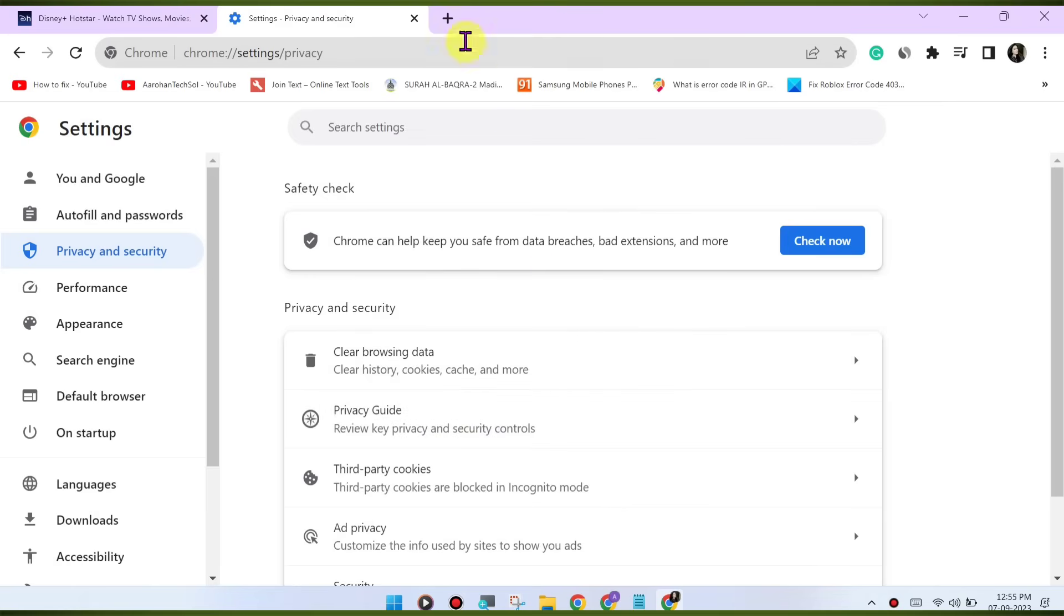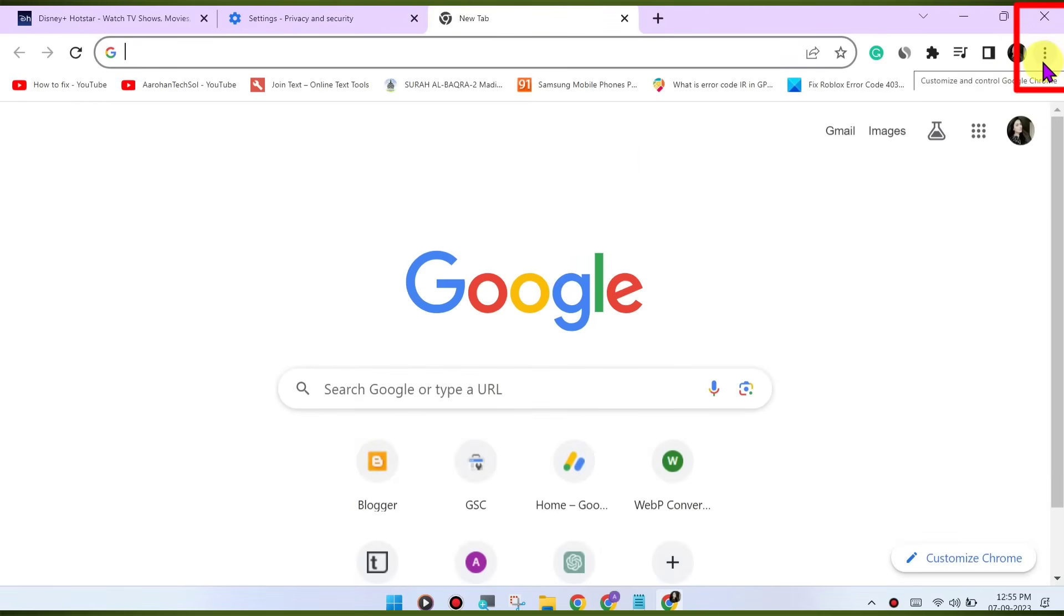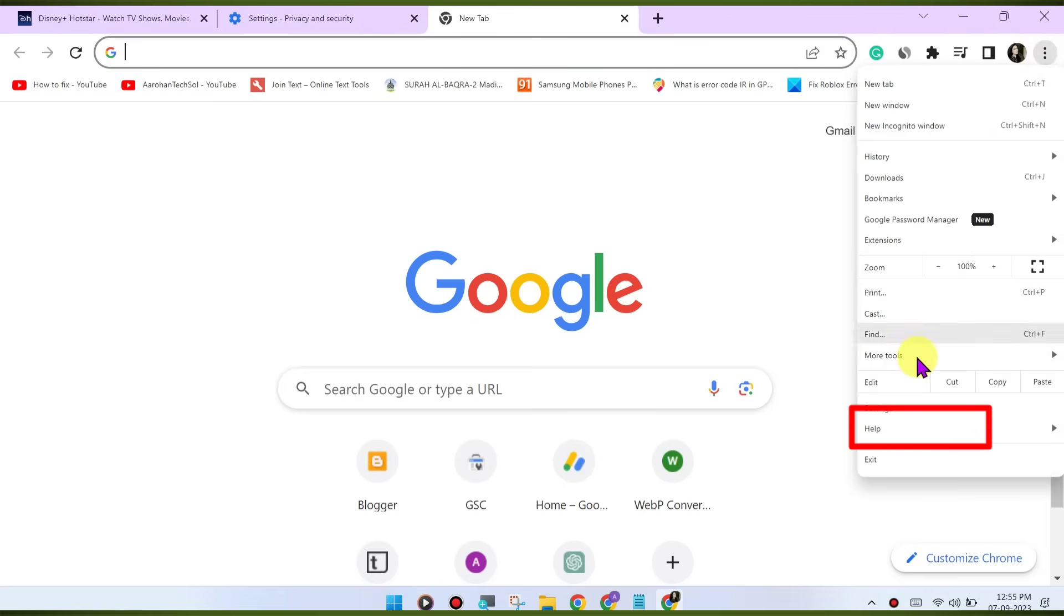Update Chrome. Make sure you're using the latest version of the Google Chrome browser. Outdated browsers may have compatibility issues with streaming services. To update Chrome, click on the three dots menu.